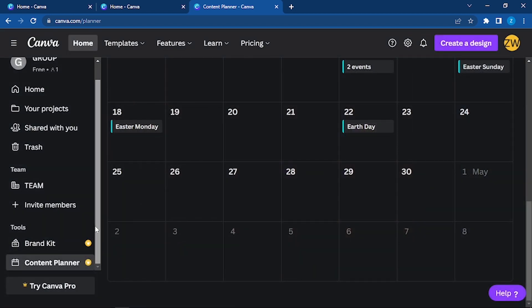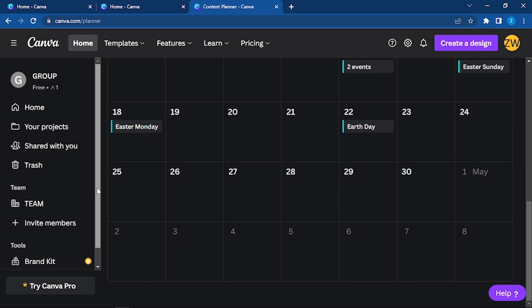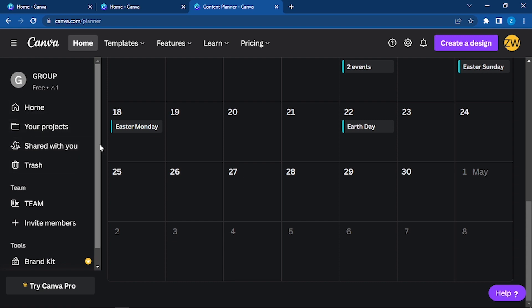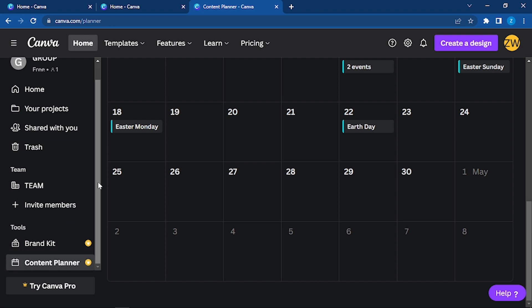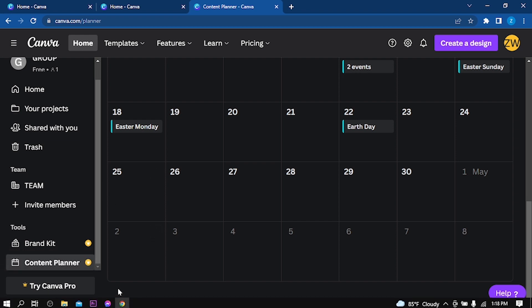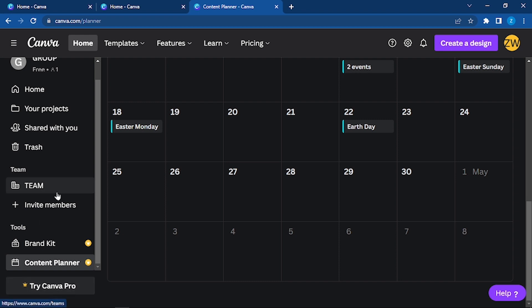These are the features we discussed: all of them, your projects, shared with you, trash, team, how to invite members in team, what is a brand kit, and the content planner. This talked about try Canva Pro.